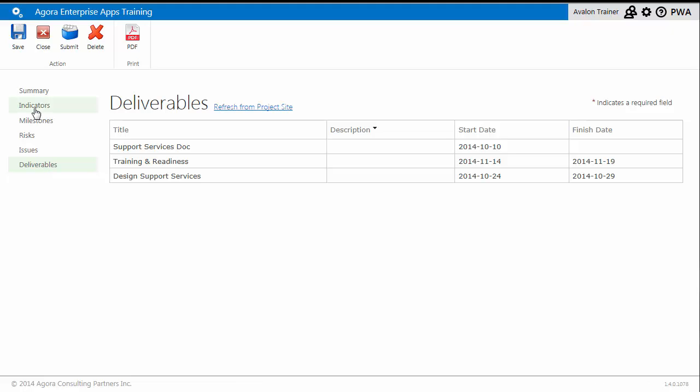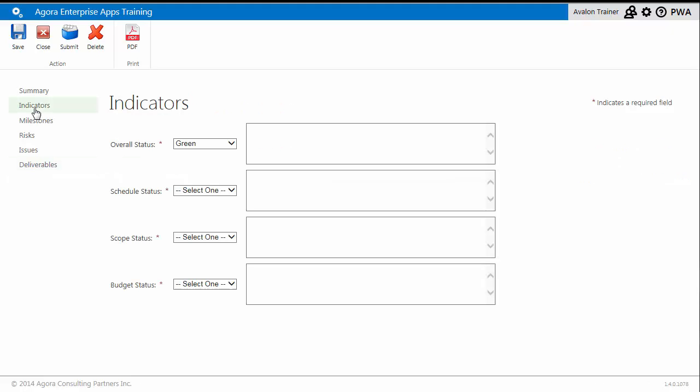The project or program manager must complete their assessment on how the project is going overall, as well as their rating on the project with respect to schedule, scope, and budget.